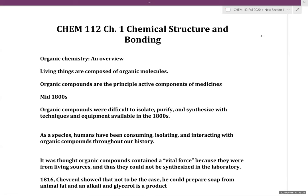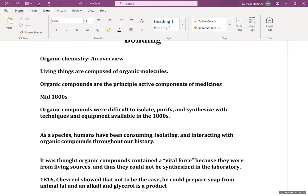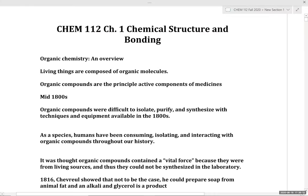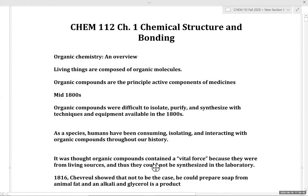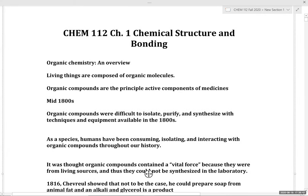Let's start off with the first chapter in organic chemistry. This will mostly be a review of concepts from Chemistry 101 and 102, or general chemistry. Let's talk about some background and historical context for organic chemistry. Fundamentally, why is organic chemistry important?